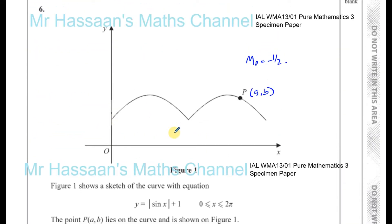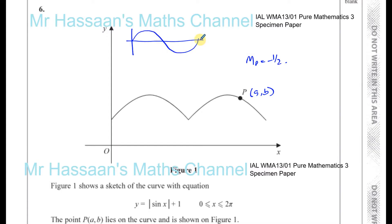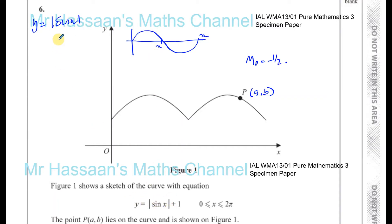We have this modulus function, so we need to figure out which part of the graph is the positive part and which is the negative part. We know that y equals sine x will look like a standard sine wave between 0 and 2 pi. If we take the modulus of sine x, every part of the graph below the x-axis will reflect above it — so those negative parts flip upwards.